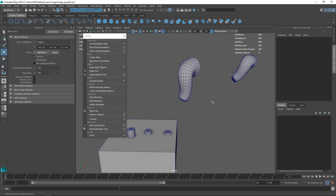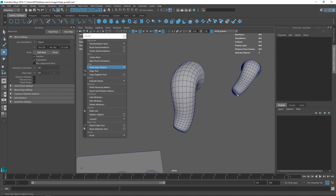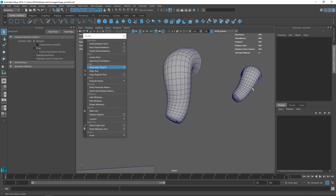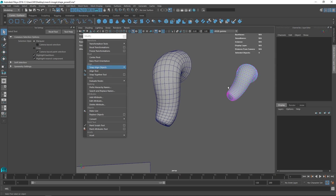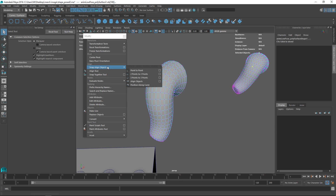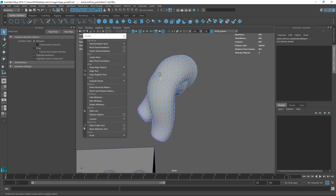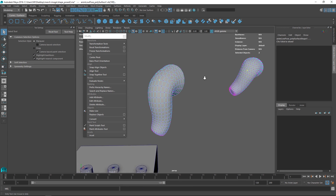Another cool one is the Point to Point Snap, which you find under Snap Align > Point to Point. Here we have two vague shapes — maybe a trunk or something. What you can do is select a point on one and a point on the other and snap them together. So you go into vertex mode, select one vertex on each, then go under Snap Align > Point to Point and it just snaps those two points together — super simple.